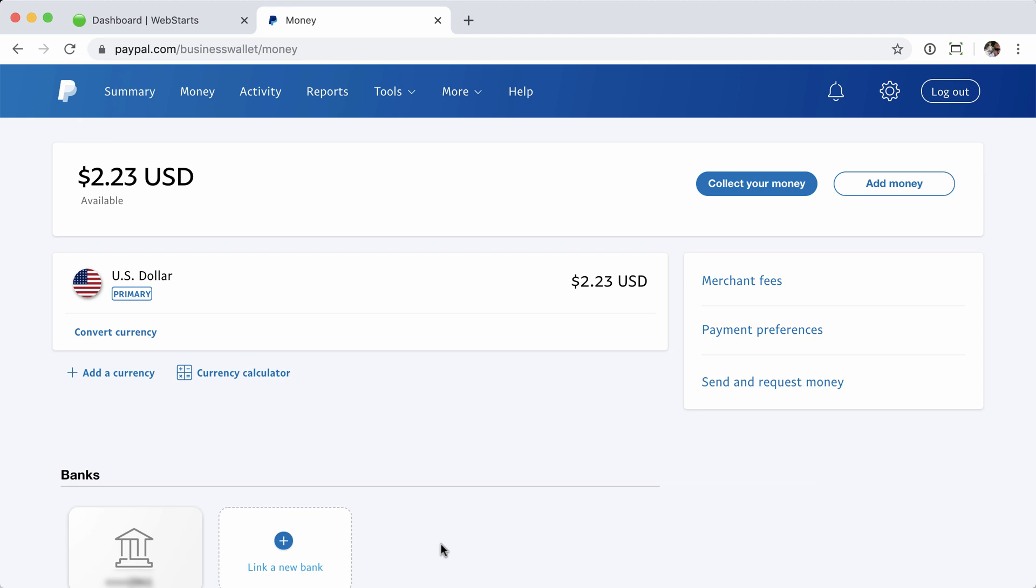Simply click on that, follow the prompts to enter the deposit amounts, and then confirm. And it's at that point you should be able to then transfer funds, send money to your bank account, etc.